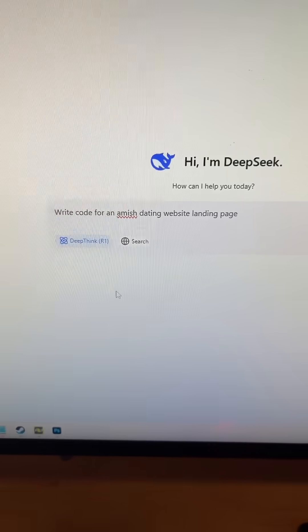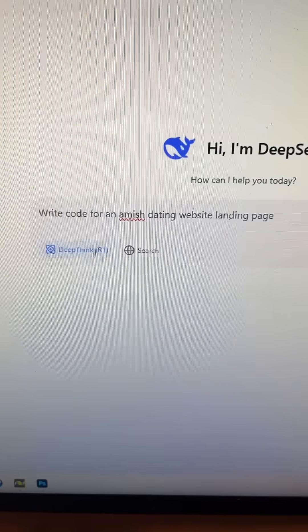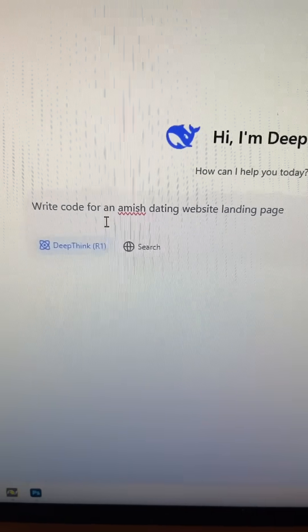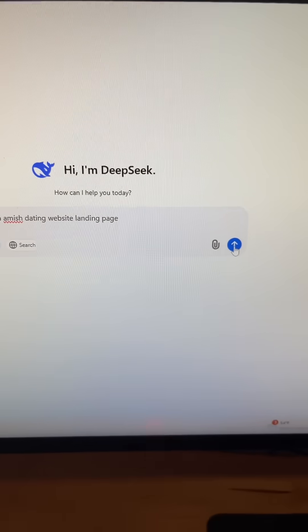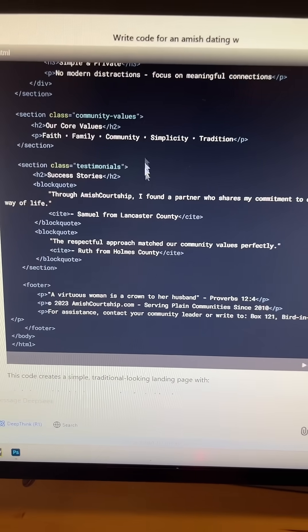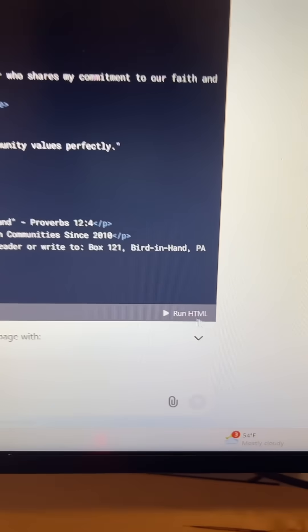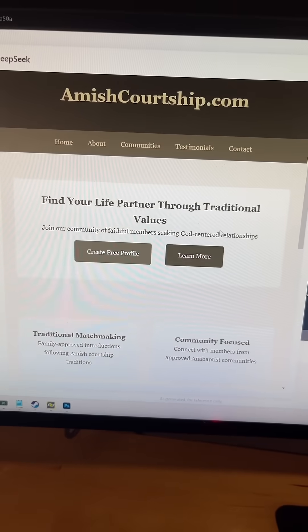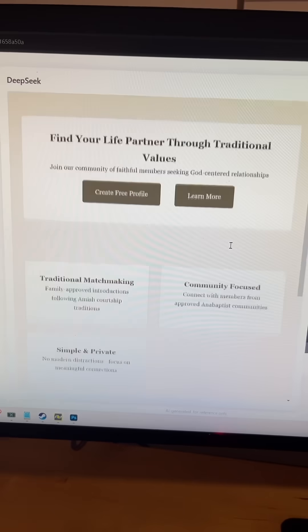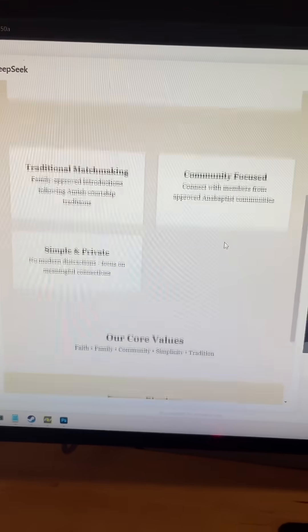I can also ask it to code for me. So I want a landing page for an Amish dating website. And you can see it gave me all my code right here. I can then just hit run HTML and it'll open up my landing page within their window. Easy.